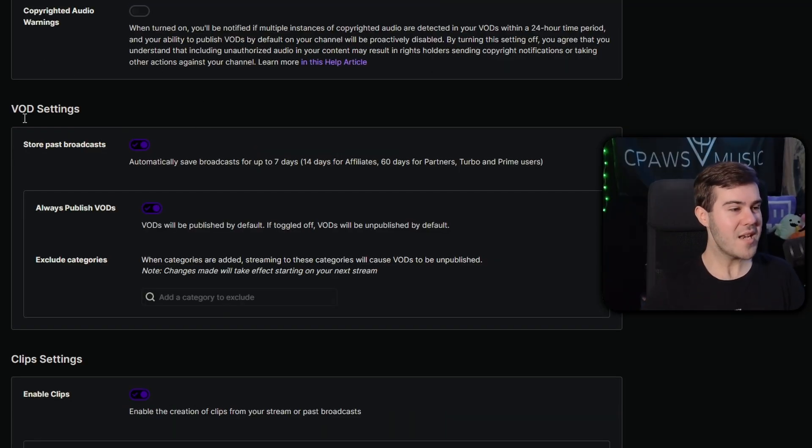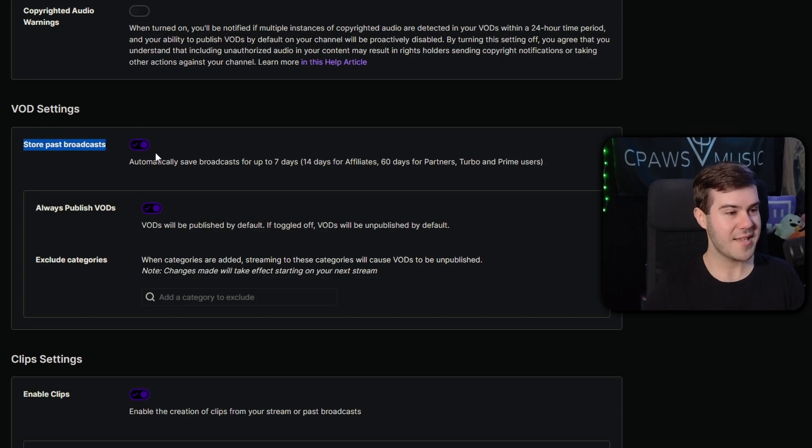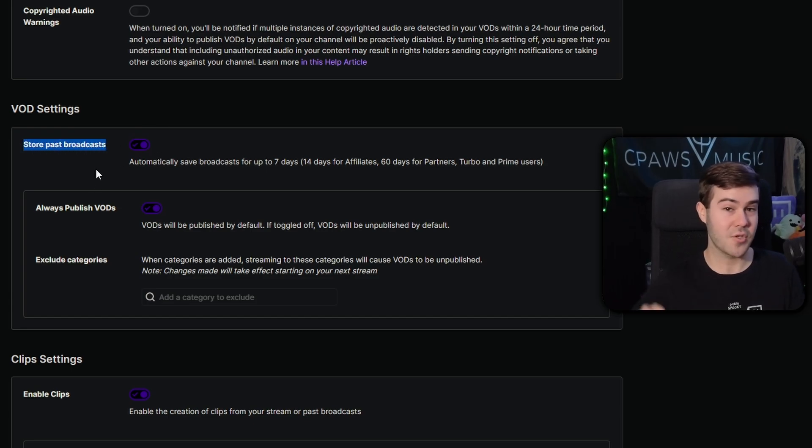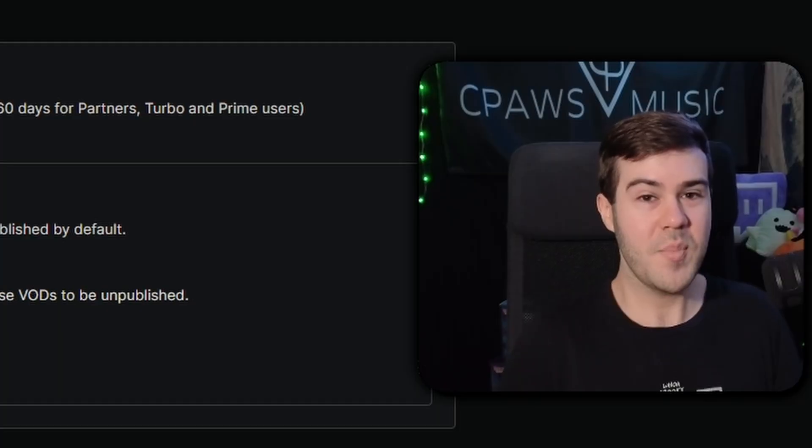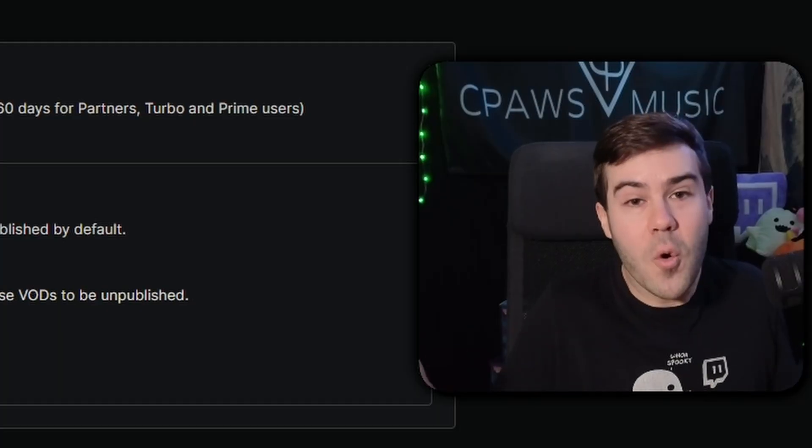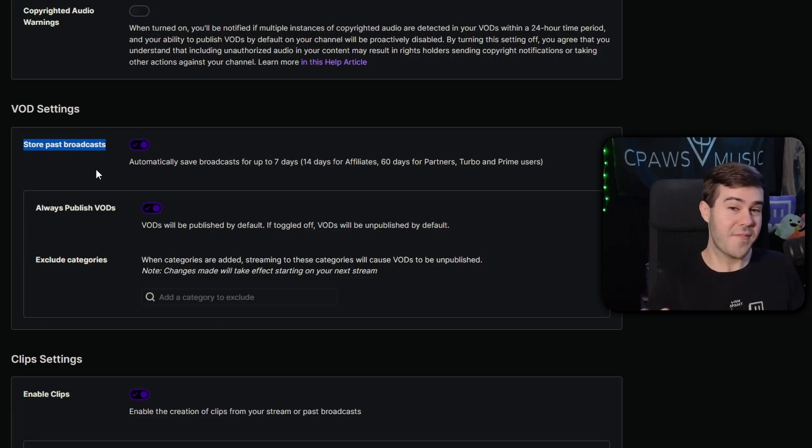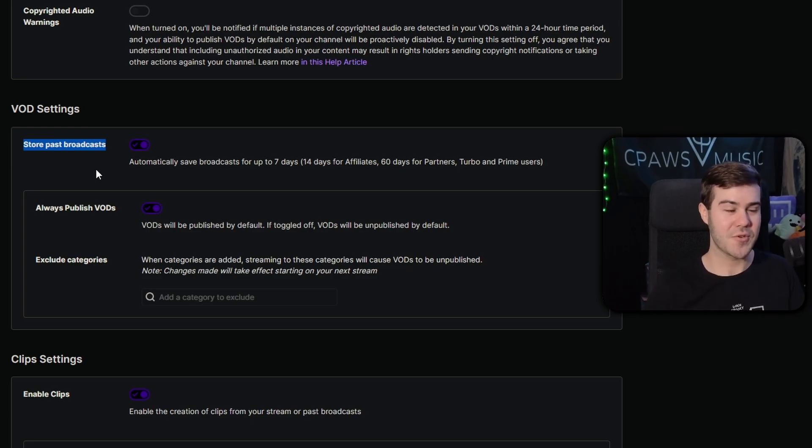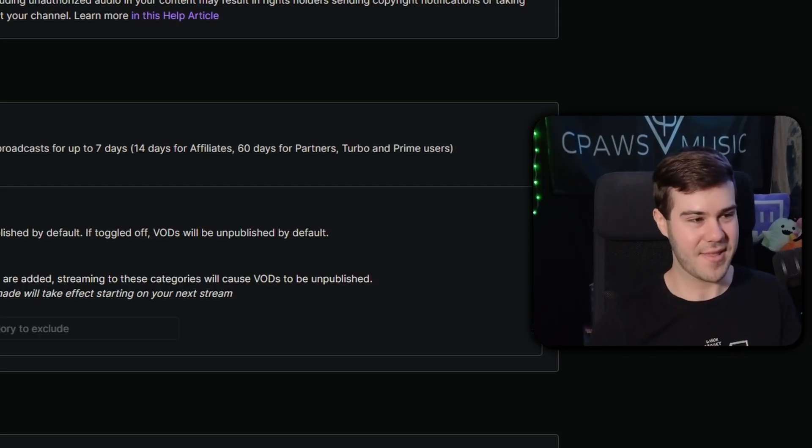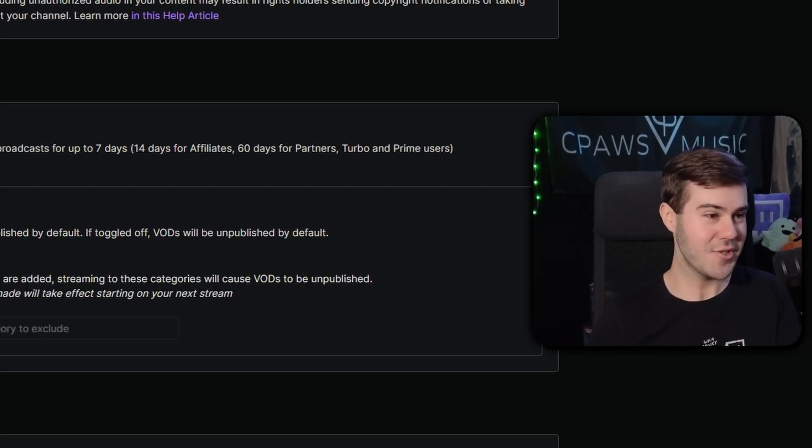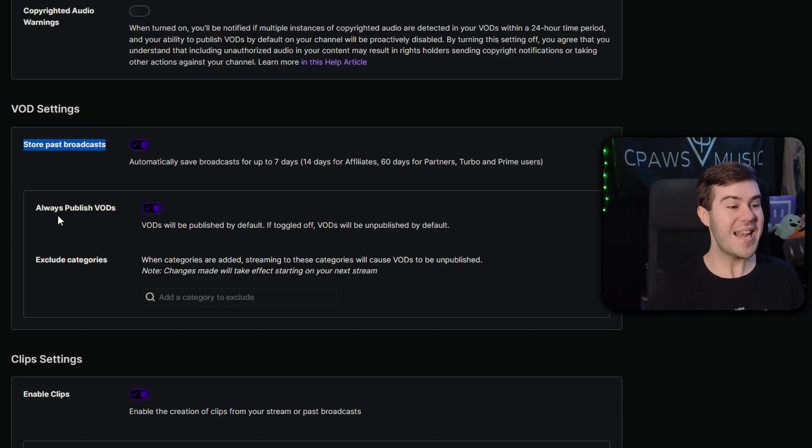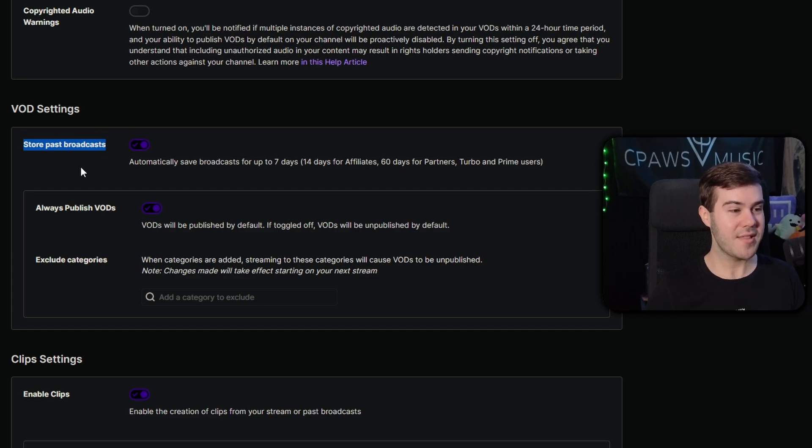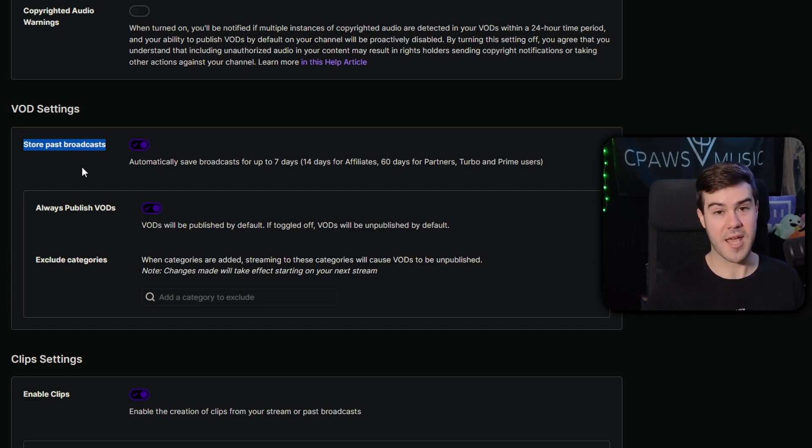But just to be clear, when you enable this store past broadcast setting, it's not going to resurrect your old streams before you enabled it because Twitch wasn't recording. Also, if you happen to be streaming right now while watching this video hoping that it will save your stream, that will not be the case. So end your stream, and any stream that you do after enabling this setting will save your past broadcasts.